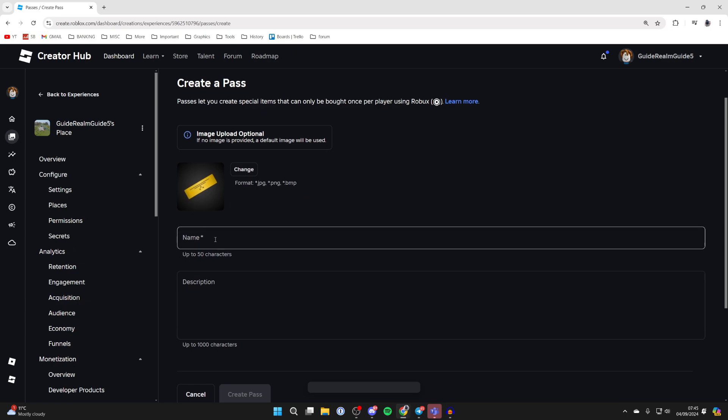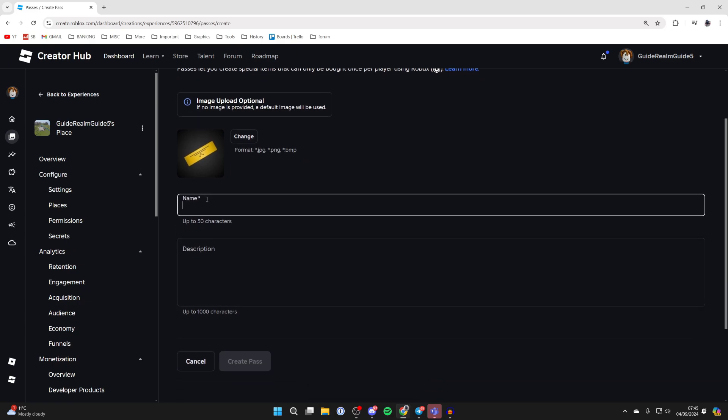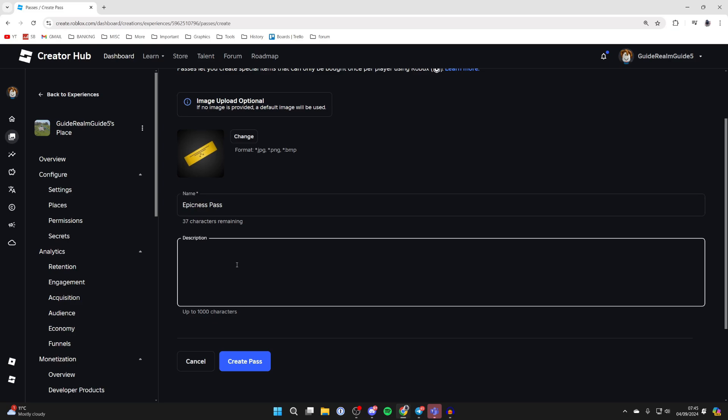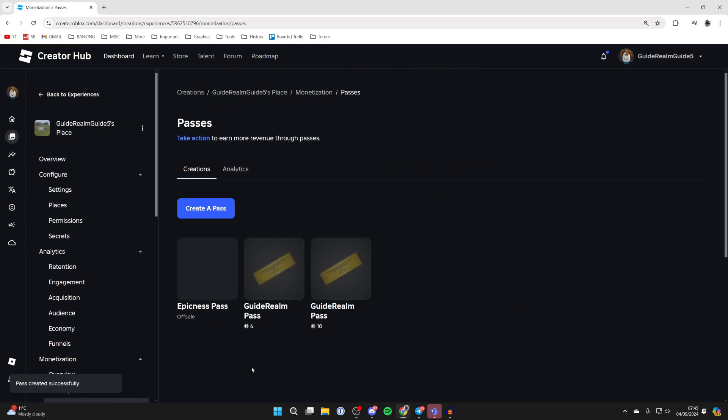Uploading image for it is optional. You can if you want and you can then enter in a name. You can also add a description if you want to and then when you're ready click create pass at the bottom.